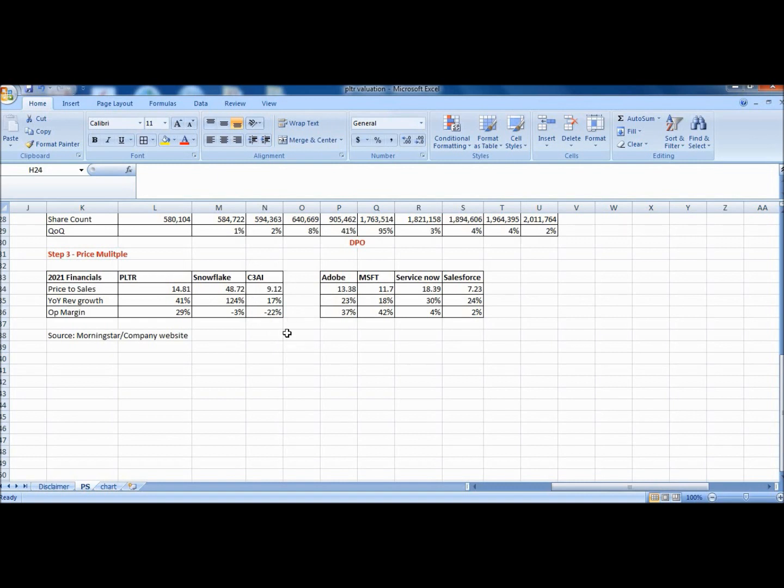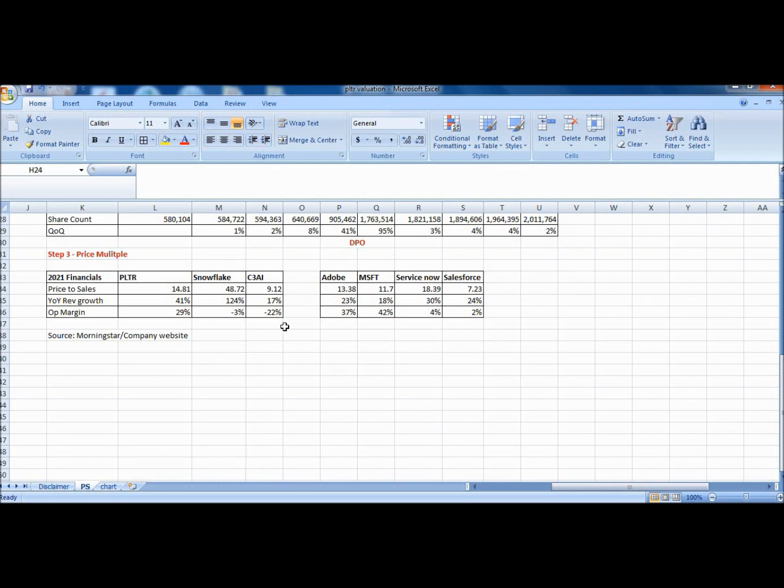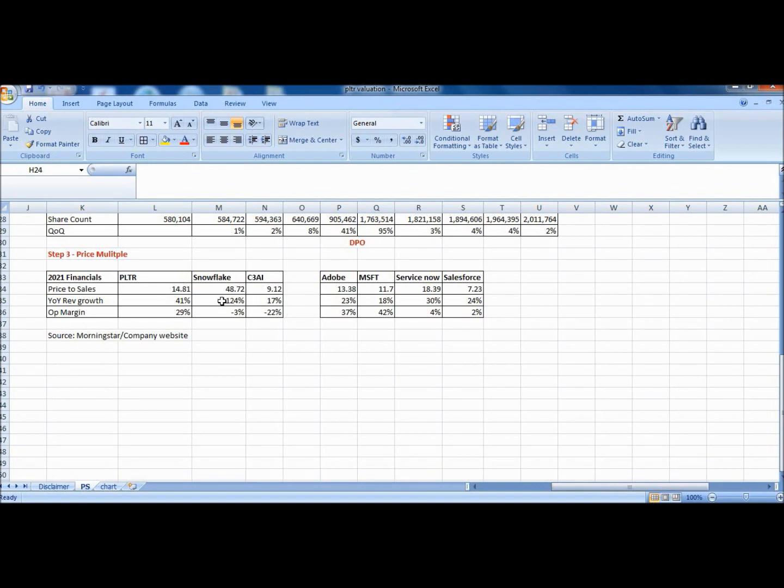We have already started to see the increase in share count growth coming down to 2% in the latest quarter. I will assume 5% here to be conservative. So moving back, I will just key in the 5% here. The third step is to project a price-to-sales multiple. So right here I have put in the comparable companies that are of the same or relatively similar industry.